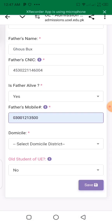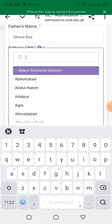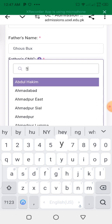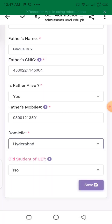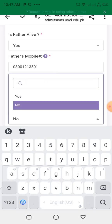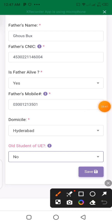I will also show you how to fill in the father's mobile number. Then there is the domicile field. Select which city your domicile has been created in — for example, Hyderabad. Then indicate whether you are a student from the University of Education: yes or no. I will select no.